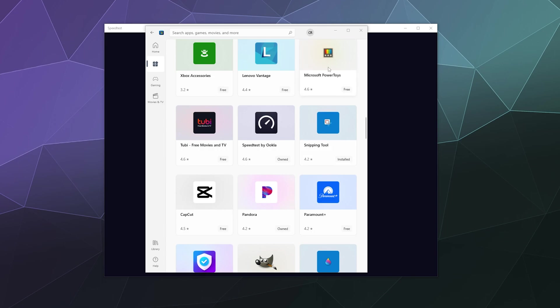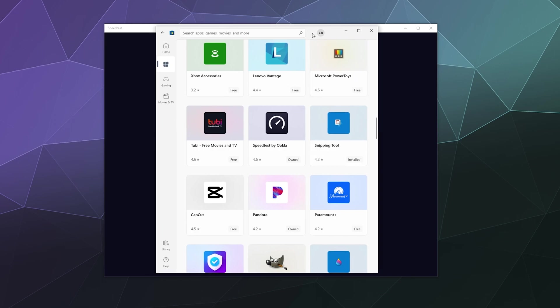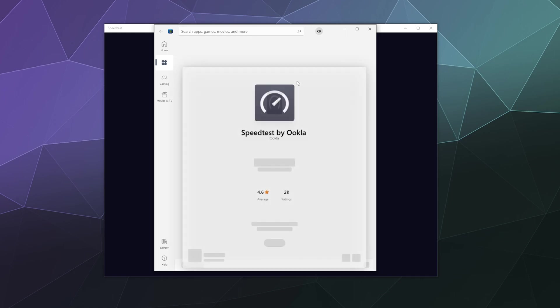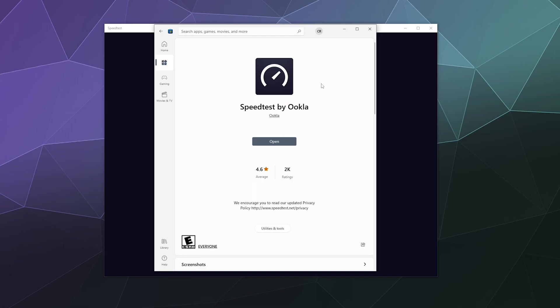And today I'm back to show you a useful tool that actually comes in app form that you can just grab off the Microsoft Store for free, which is Speed Test by Ookla.